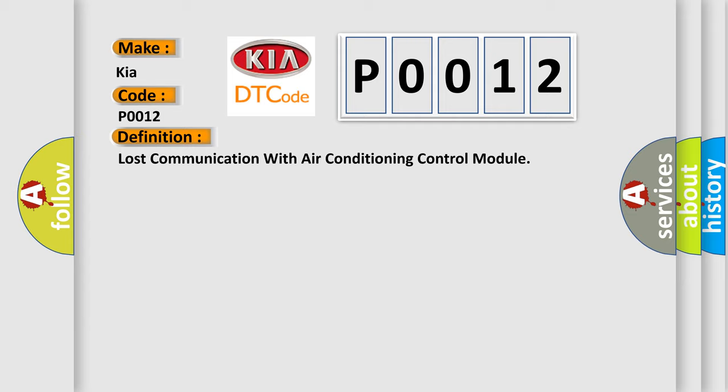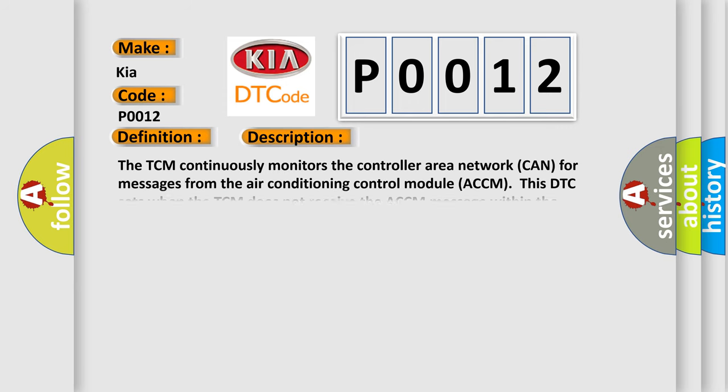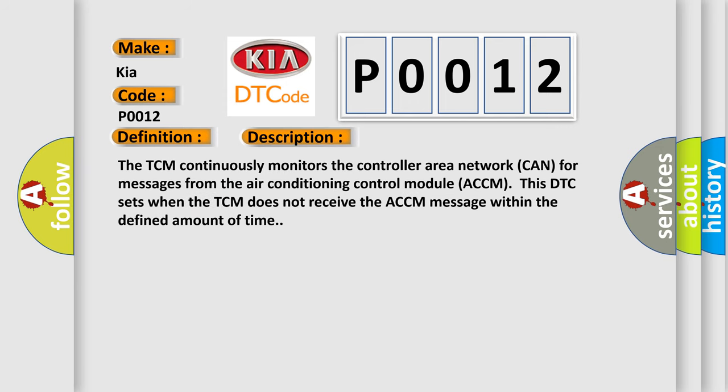And now this is a short description of this DTC code. The TCM continuously monitors the controller area network CAN for messages from the air conditioning control module ACCM. This DTC sets when the TCM does not receive the ACCM message within the defined amount of time.